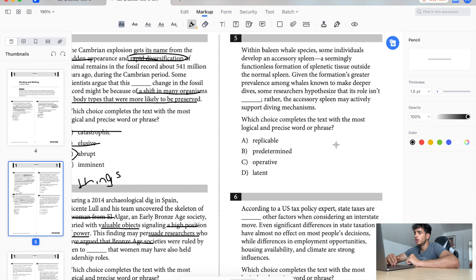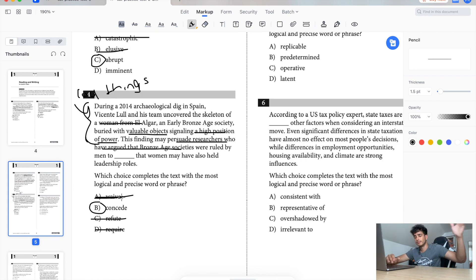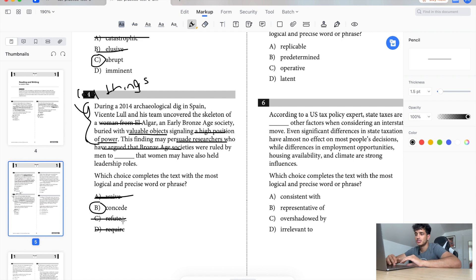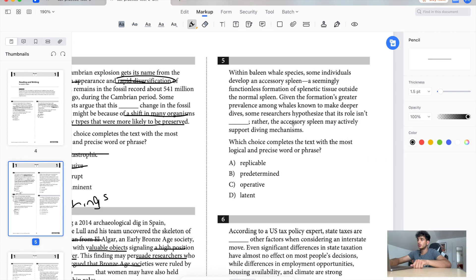Because it's saying that these researchers were arguing that the Bronze Age societies were ruled by men, but now based on this evidence right here, they're saying okay, okay, you got it, I concede. And if you don't know what concede means, you're just gonna have to do process of elimination. Waive means like move off, refute is like go against, require just doesn't make sense. So concede. All right, now we're trying to go a little faster.